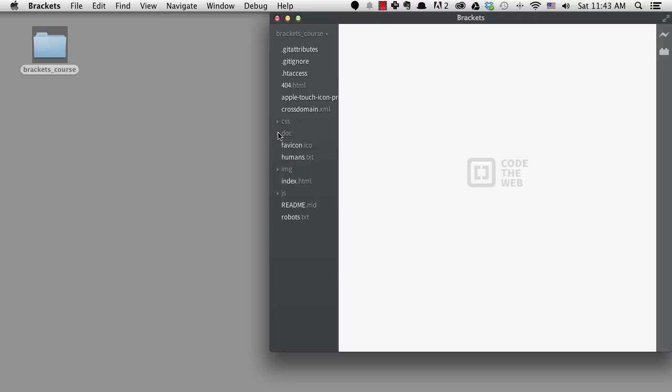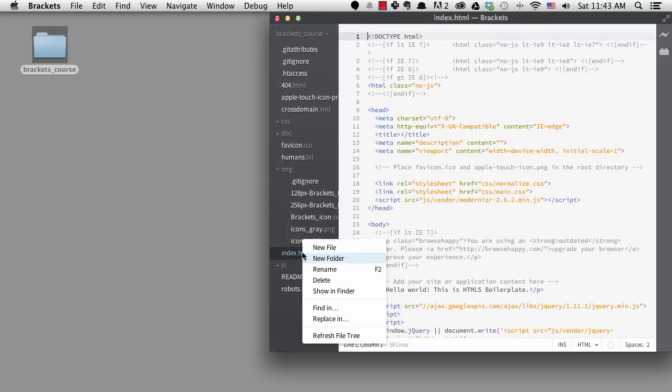If you right-click on a file, you can see some things that you can do to the file. You can delete it, rename it, or show it in Finder or Explorer.